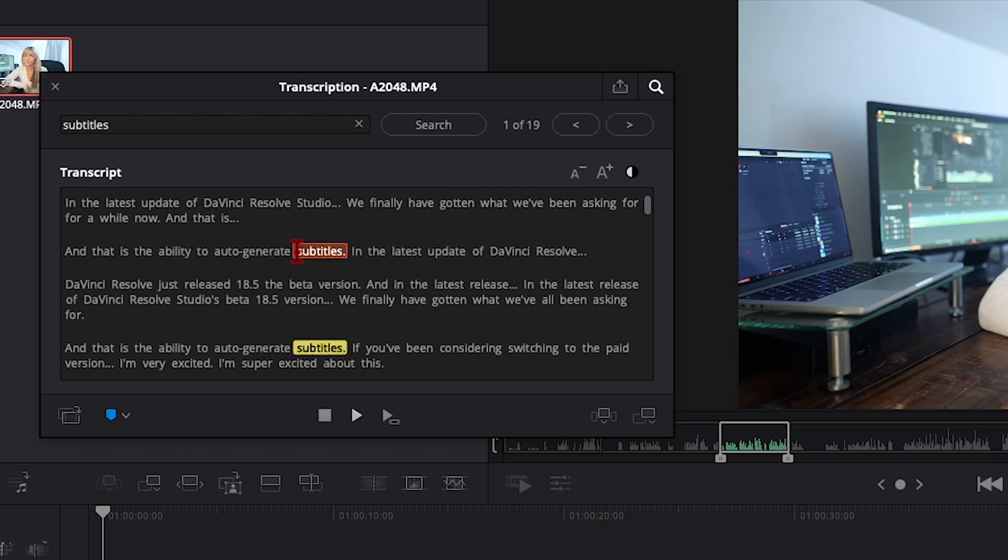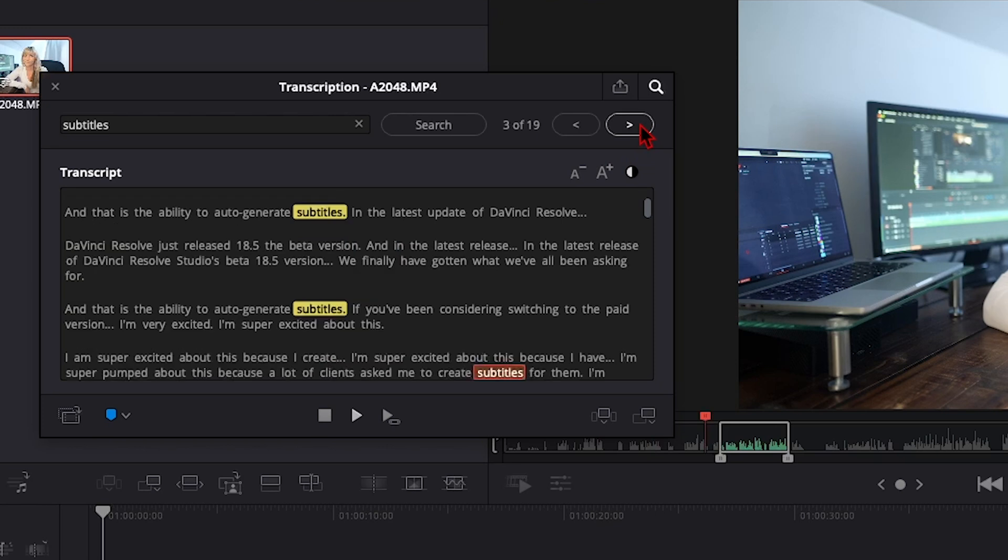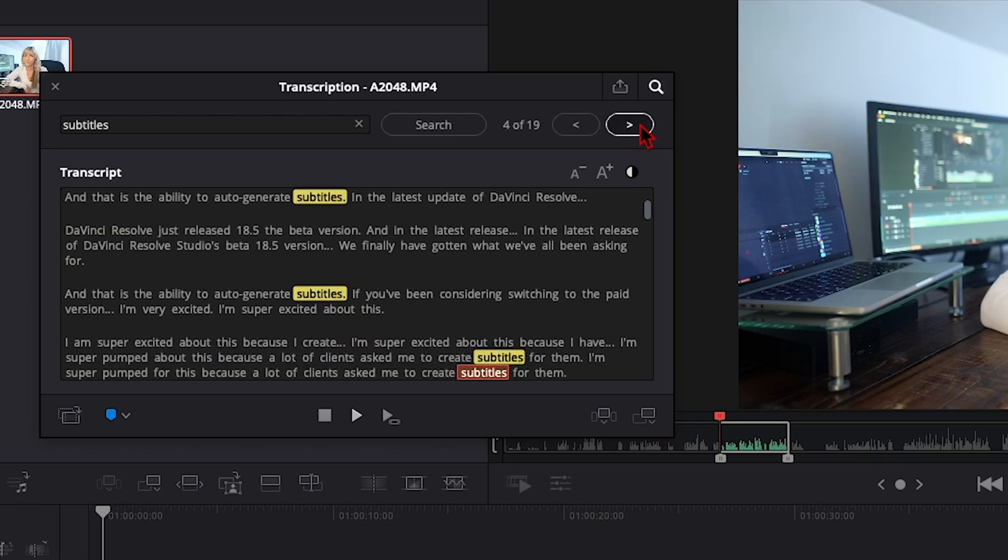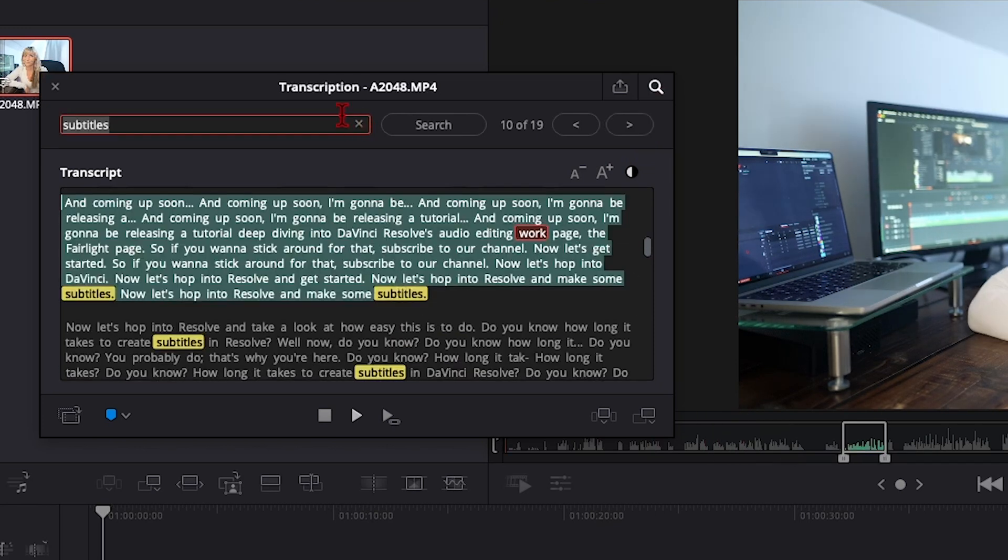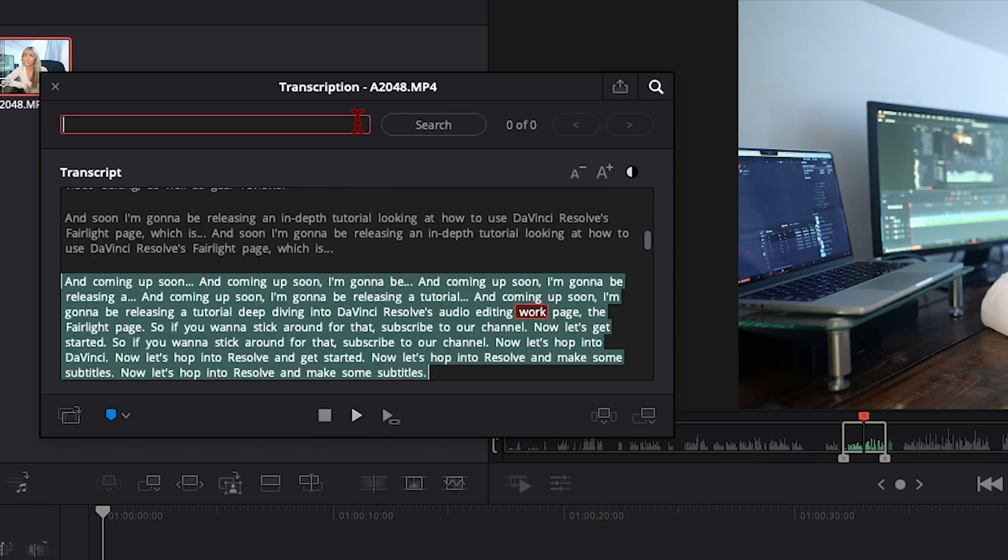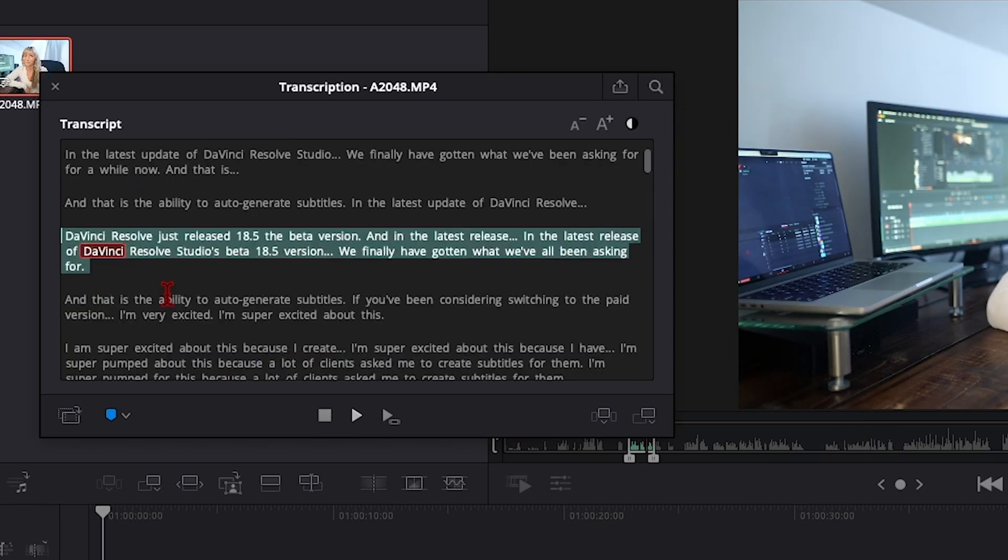With it highlighted, I can use these arrows to jump through to the next time it was said, and the next time, and so on. You get the idea. I'm going to close that search and click on the magnifying glass again to remove that search bar.